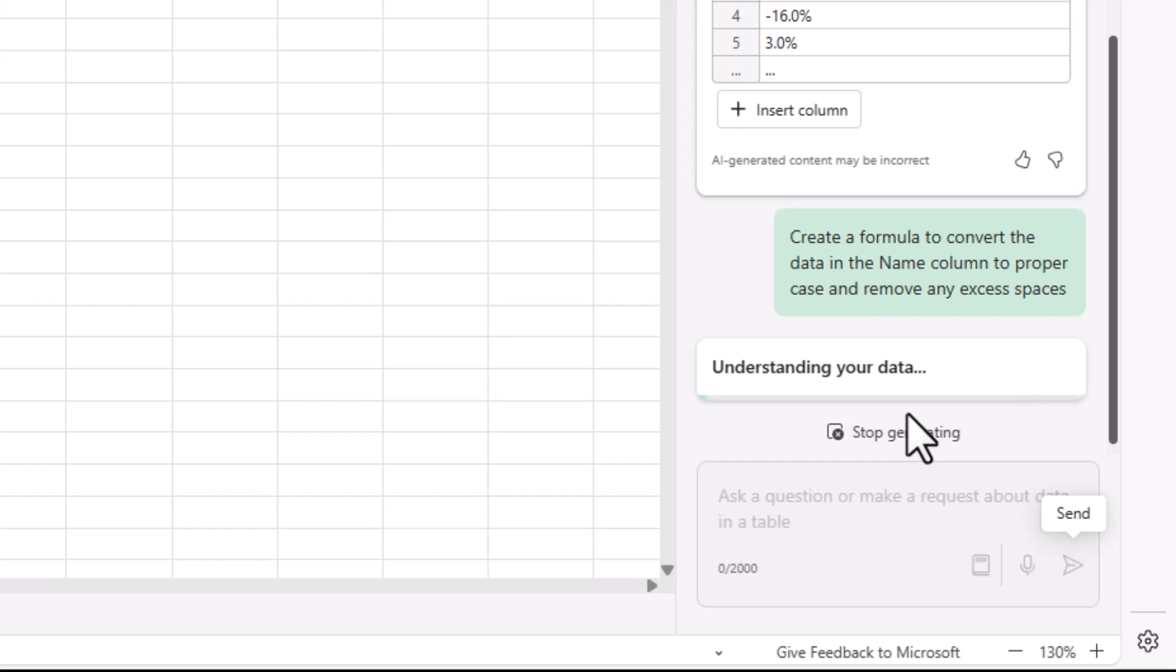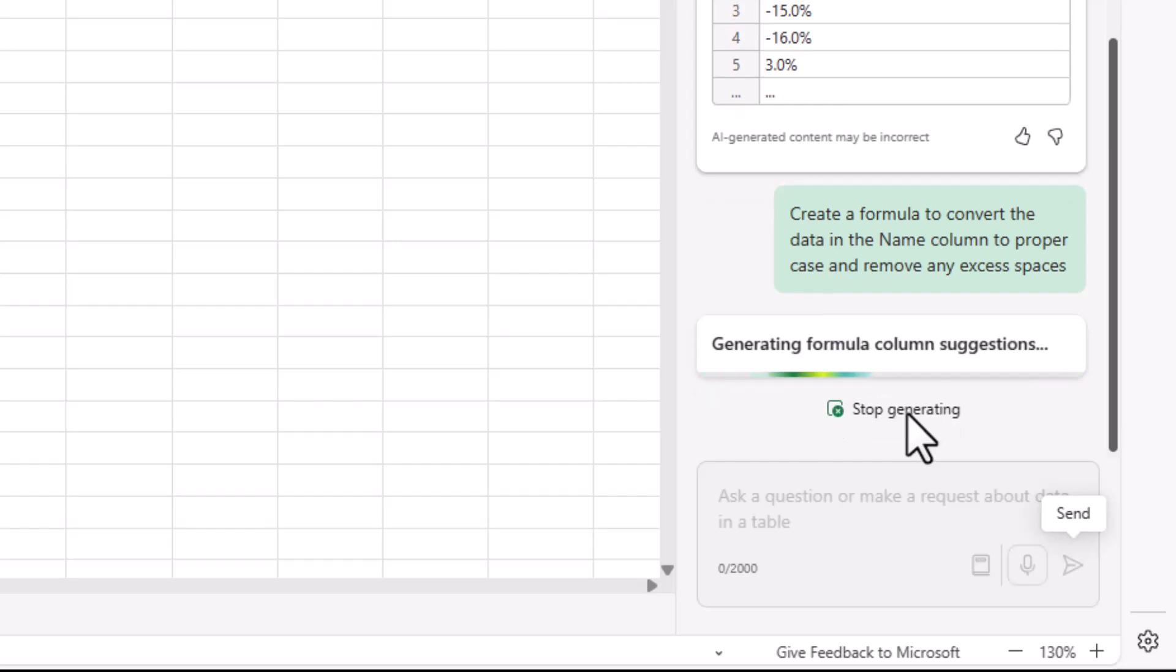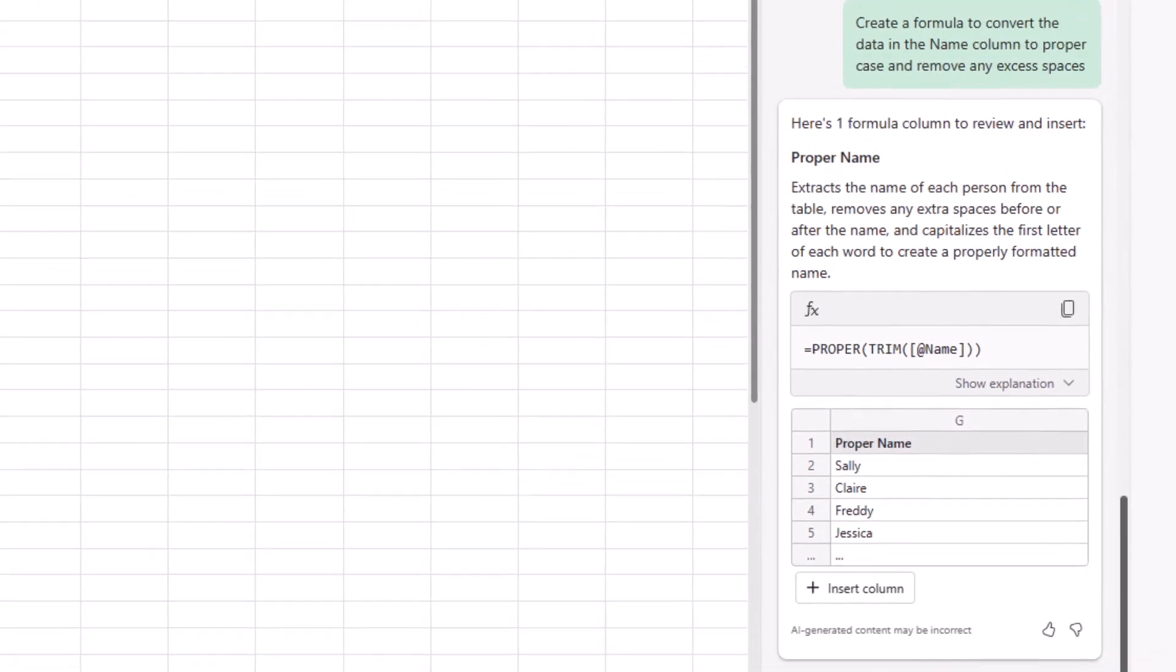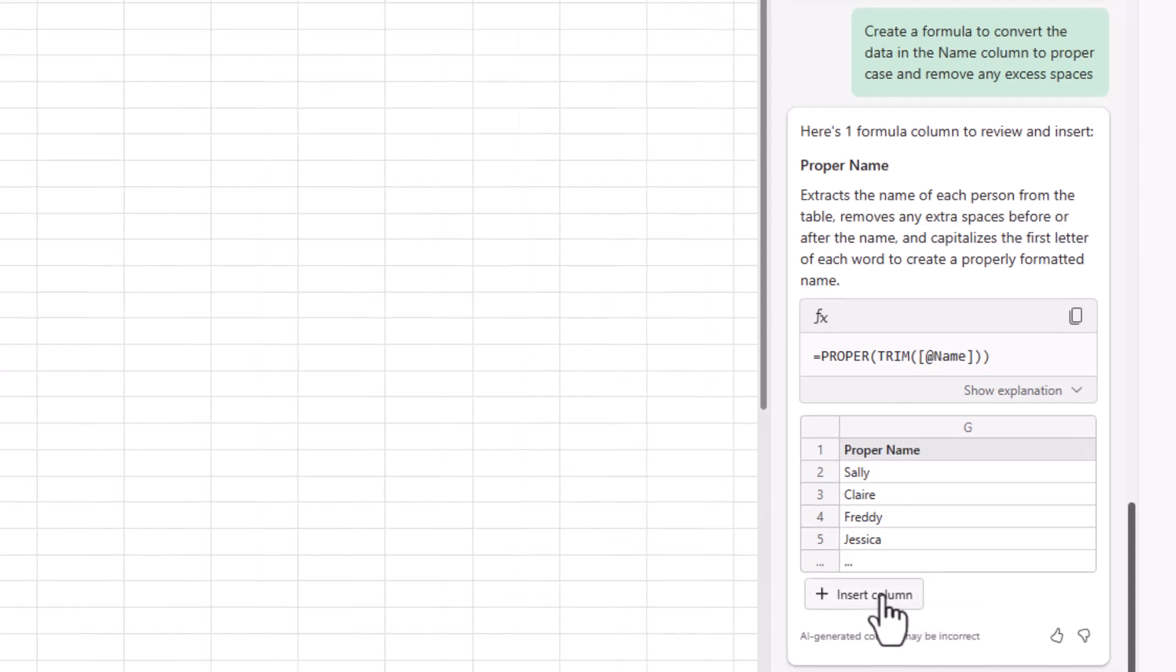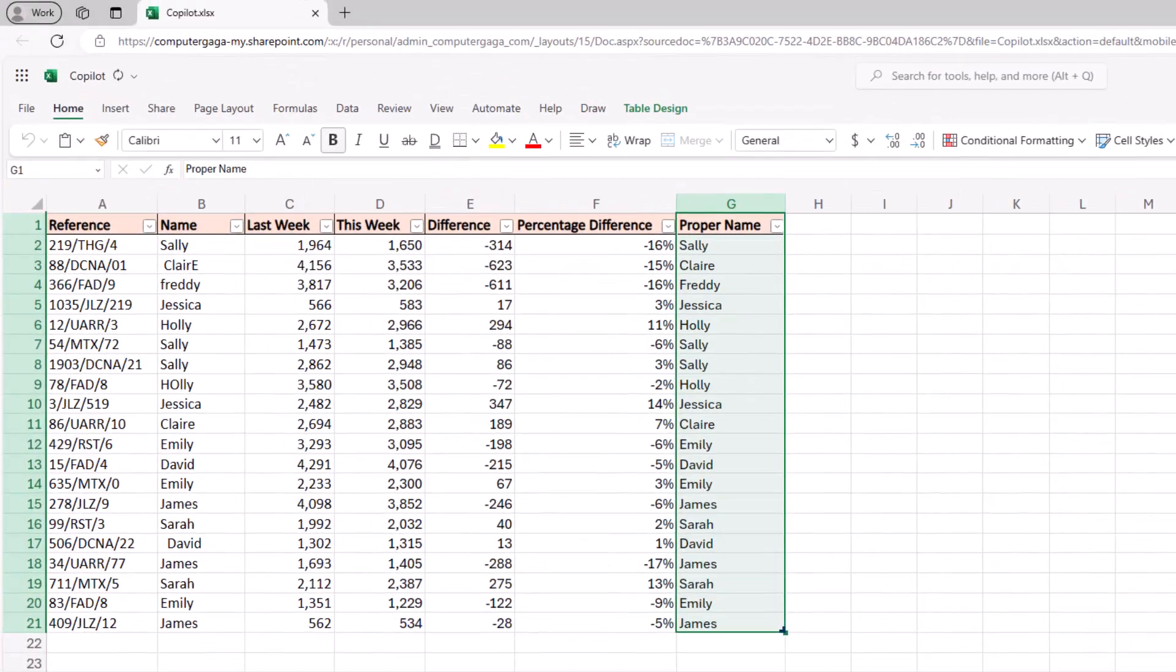Absolutely fantastic. We have the proper and trim functions handling that data. Let's insert it. So another brilliant result there from copilot, happily cleaning up that name column.